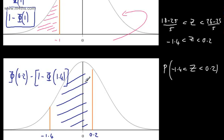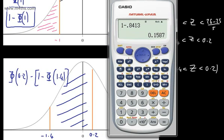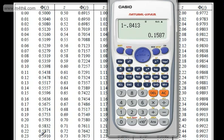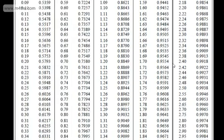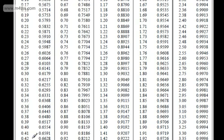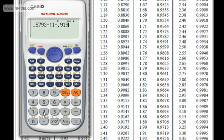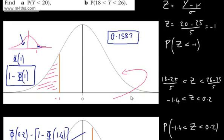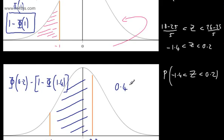Looking up the values: phi of 0.2 is 0.5793, and phi of 1.4 is 0.9192. So we compute 0.5793 minus (1 minus 0.9192), giving 0.4985. Therefore, the probability that Y is between 18 and 26 is 0.4985. If you need to review this method, please check the earlier videos.